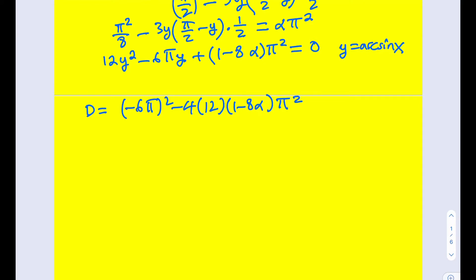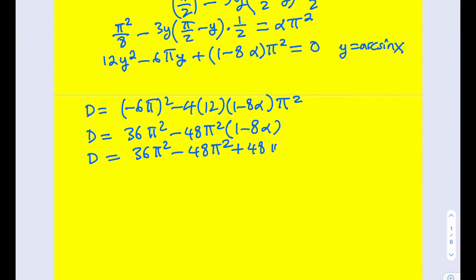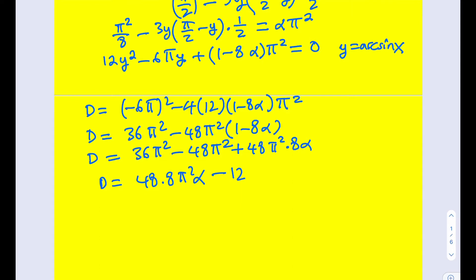There's something nice about this. Let's expand it first. This is going to be 36π², and then minus 48π² multiplied by (1 - 8α). We can factor out the 4, and let's distribute. This gives negative 48π² plus 48π² times 8α. So the discriminant equals 48 times 8 π²α minus 12π², which simplifies to 12π²(32α - 1).